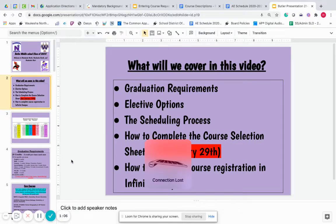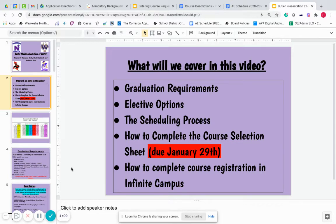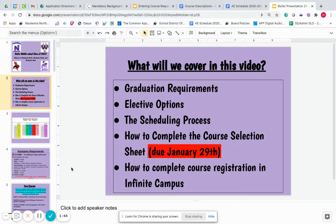And how to complete the course registration process in Infinite Campus. To sign up for classes for next school year, there are two parts to it. One is completing the course selection sheet, and that is a helpful visual tool that you can use to have conversations about what you want to take at home with parents. And then the second part of the process, before you turn in that course selection sheet, you will also log into Infinite Campus and put your course requests into the Academic Planner in Infinite Campus. I will show you how to do that later on in this video.